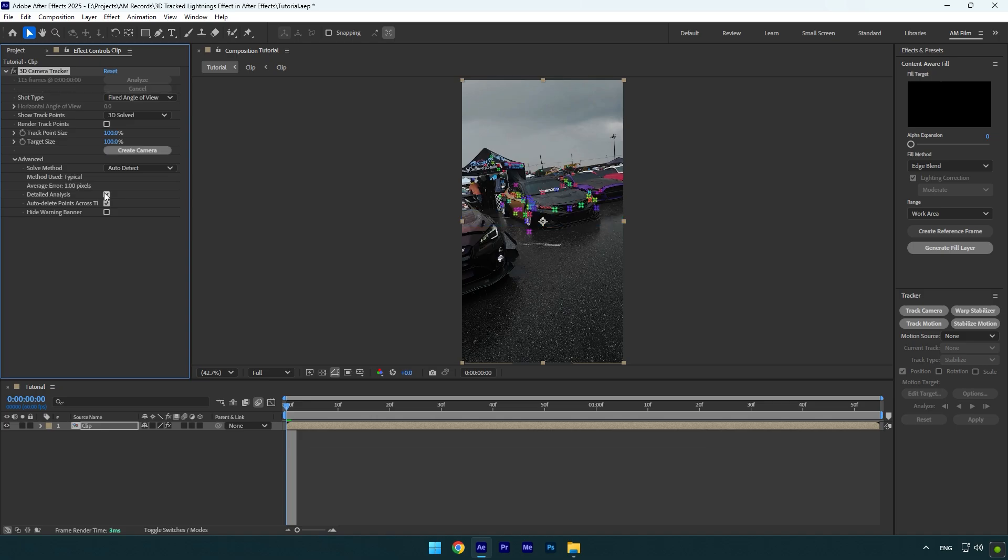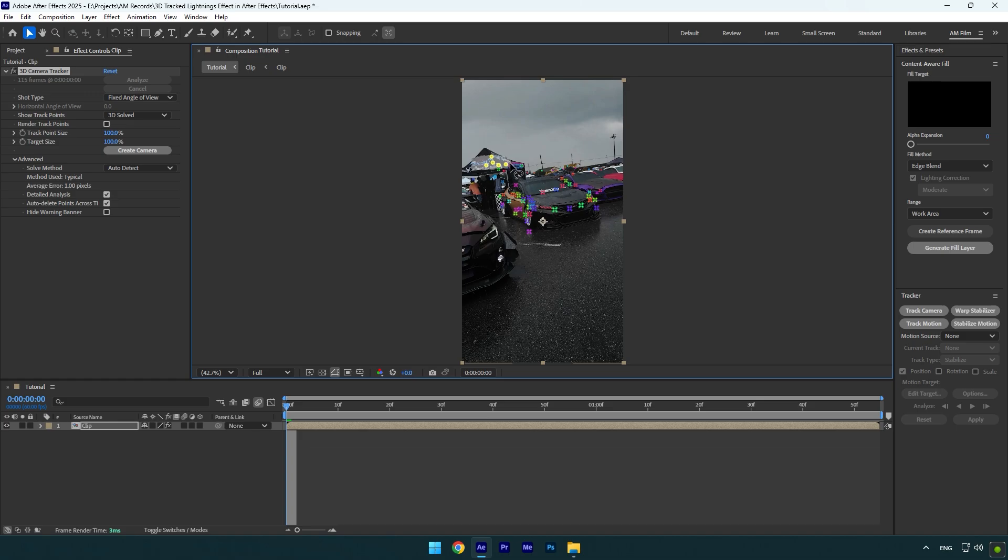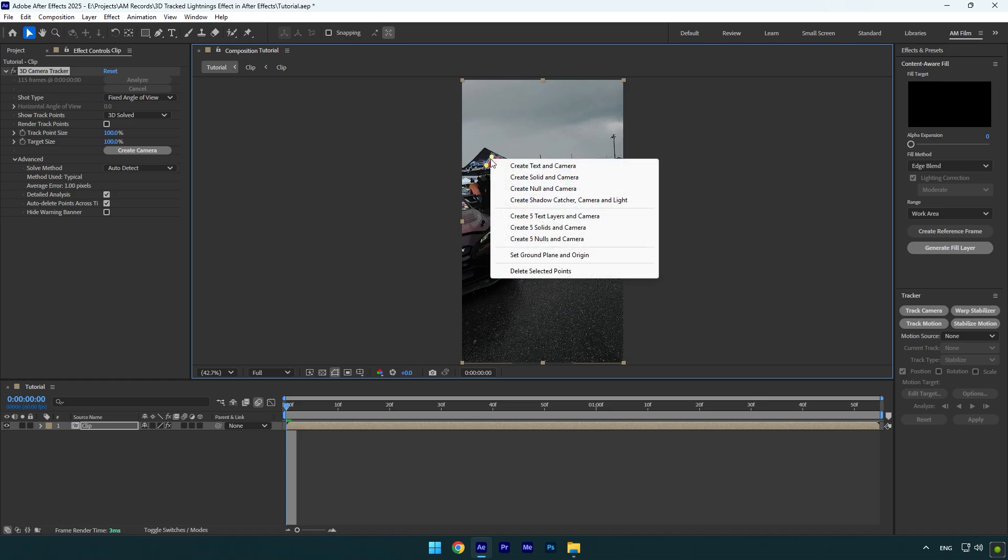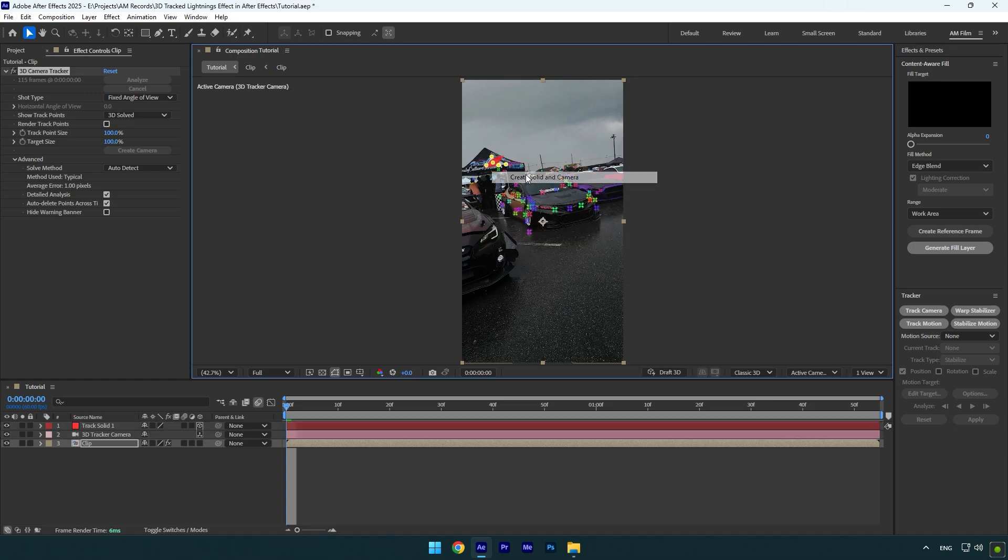Once the analyzing is done, I will select some points in the background because I want one of my lightning to be right there. Right click on selected points and click on create solid and camera.